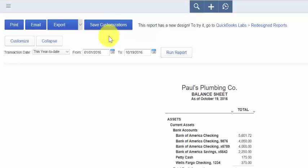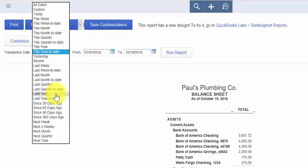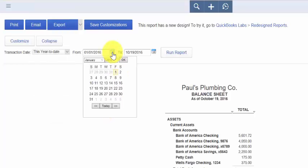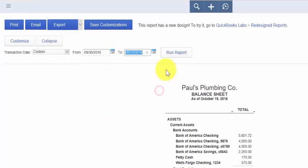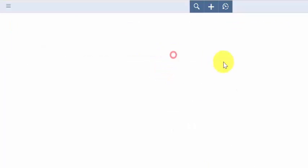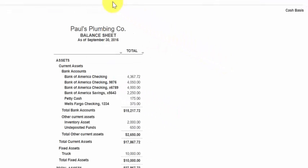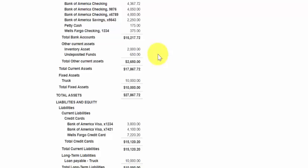Down below that is where you select your transaction date. You can select from the preset date ranges that QuickBooks has, or you can select the specific period of time that you'd like to run the report for. Once you make your selections for the date, go ahead and click the Run Report button so that it takes in all the changes. And here is our balance sheet report for that time period for Paul's Plumbing.